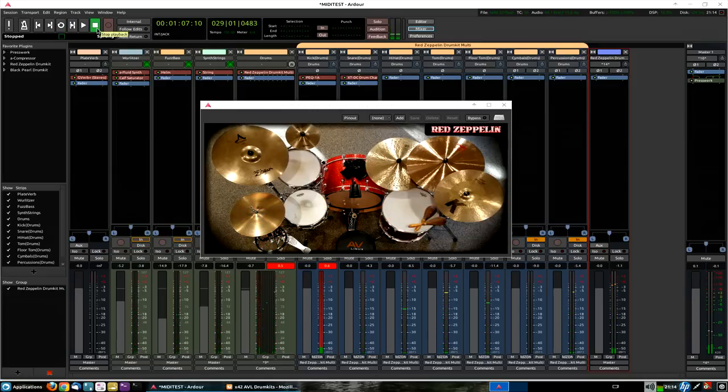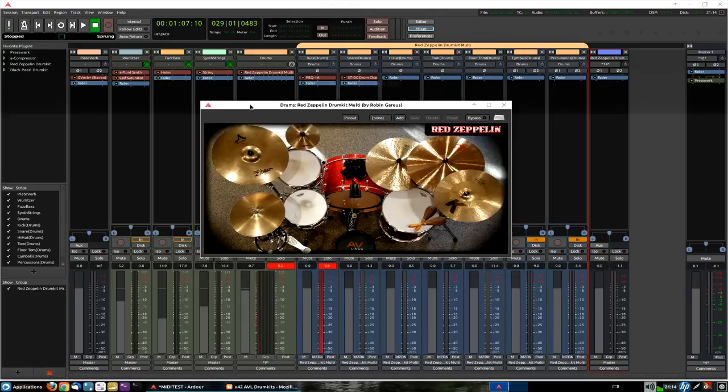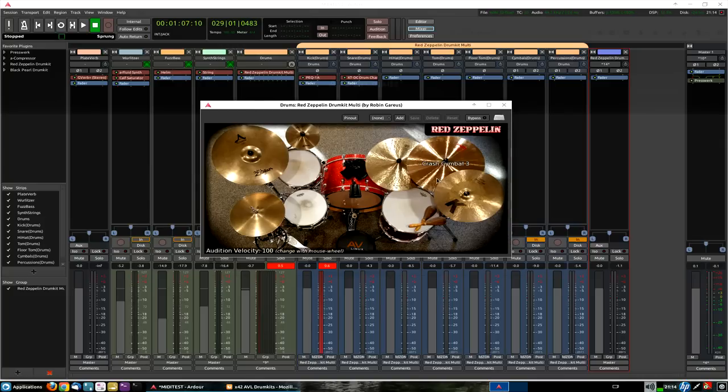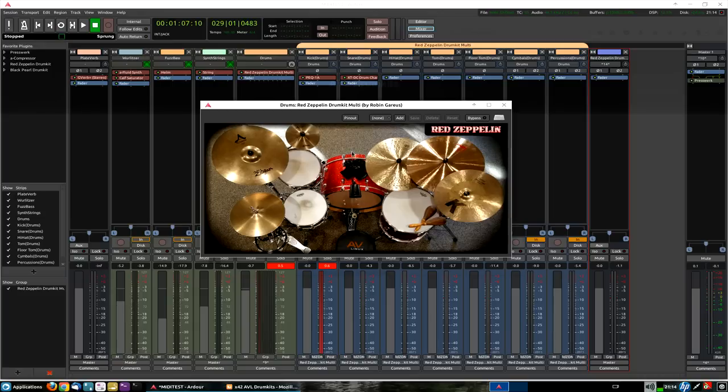So, there you have it, the brand new, brand spankin' new AVLinux Drum Kits LV2, which is basically taking my existing AVL drum kits, and Robin Garius has ingeniously wrapped them all up nicely in an LV2 plug-in. I will once again say, you get a graphic user interface with the actual kit pieces themselves,